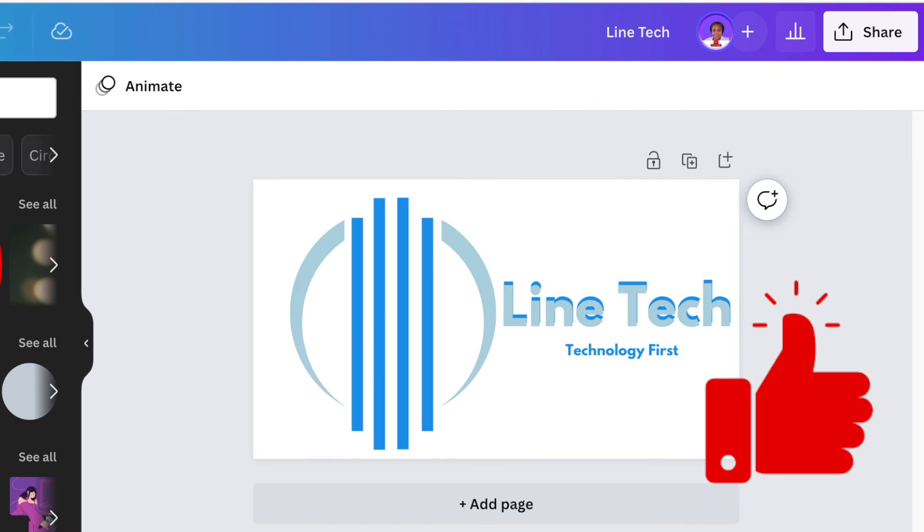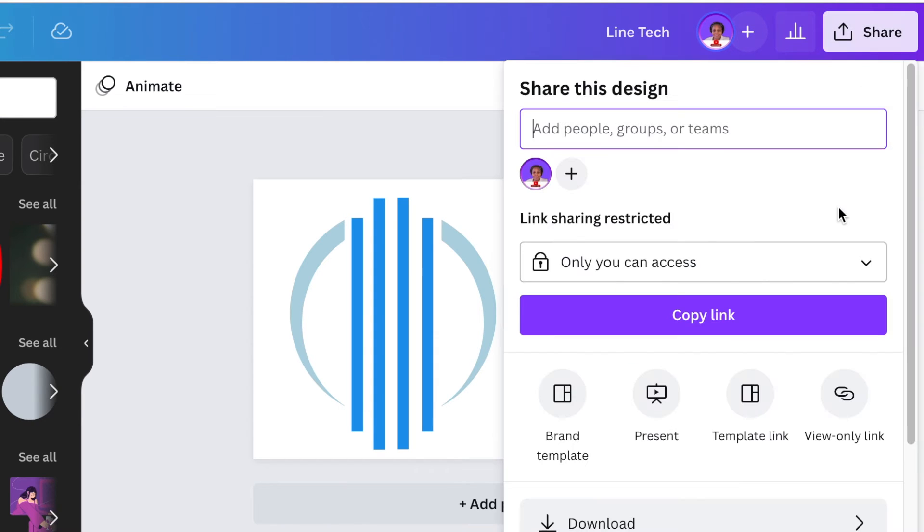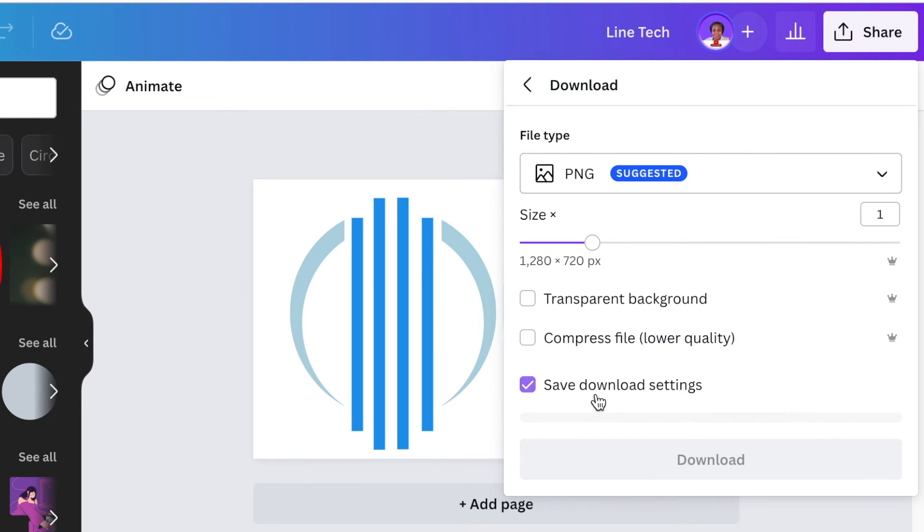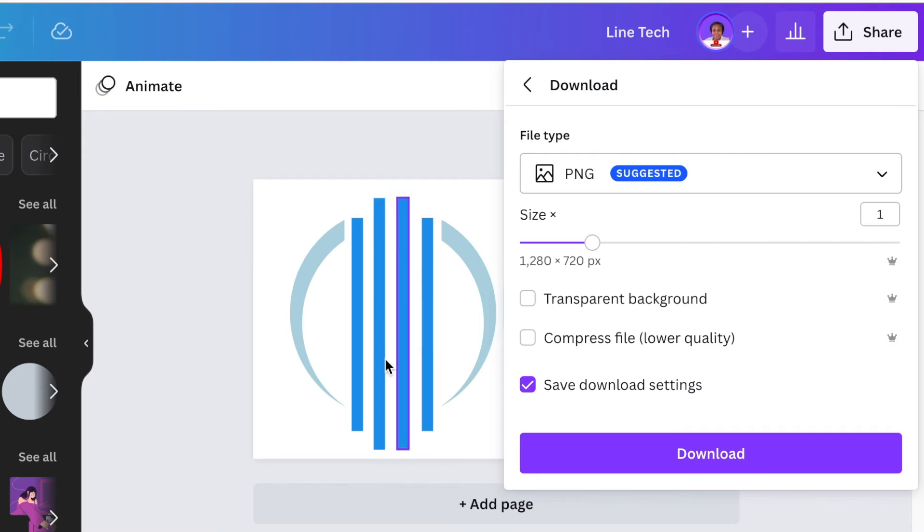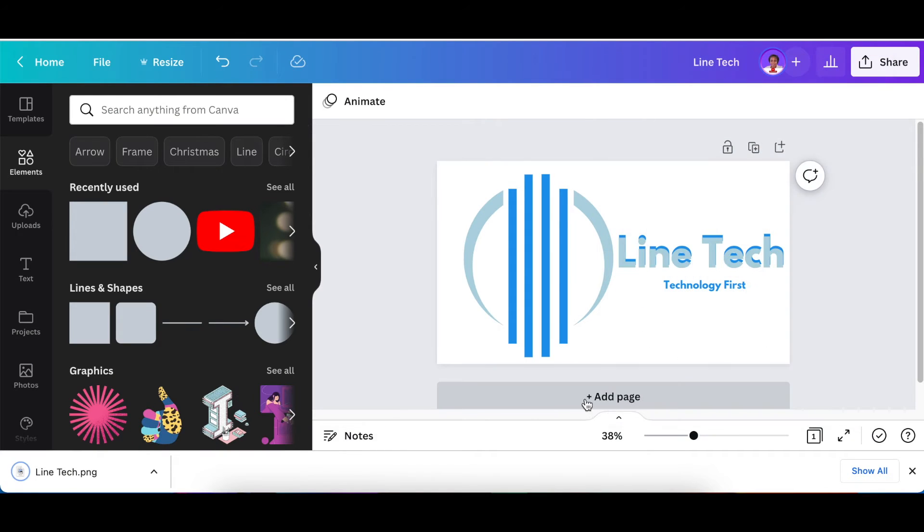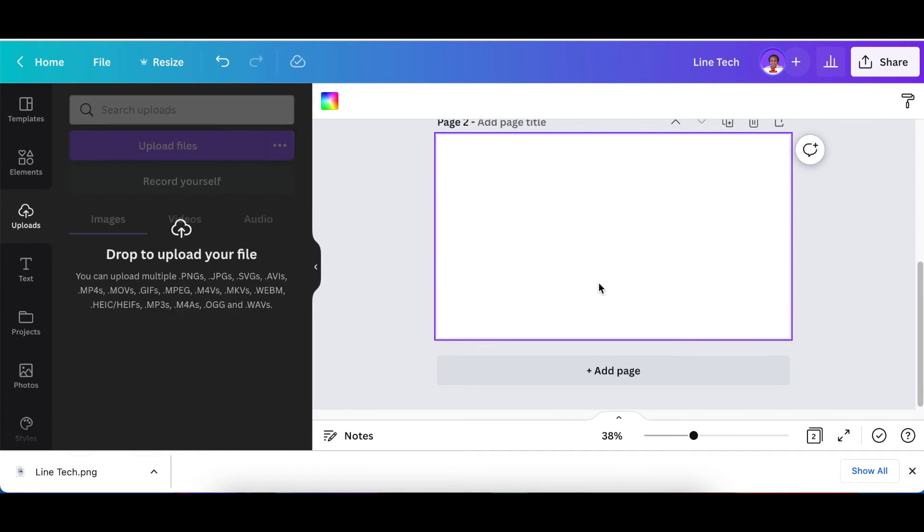There you go, there's your 2D logo on Canva. Now we're going to download this as a transparent background and upload it back on Canva to take away all the whites that we've added on this design. Download it, add an extra page, and drag the download back